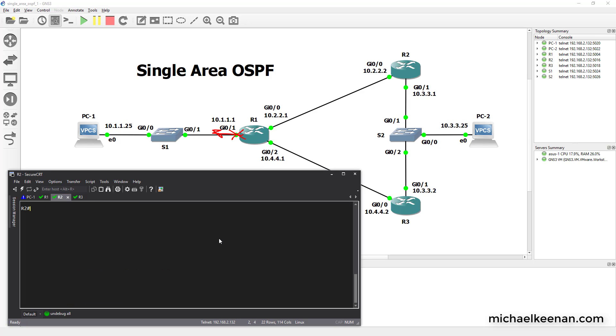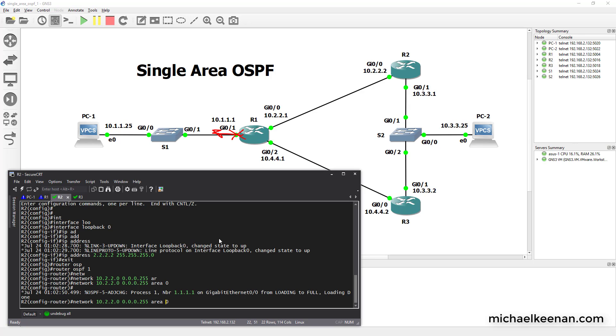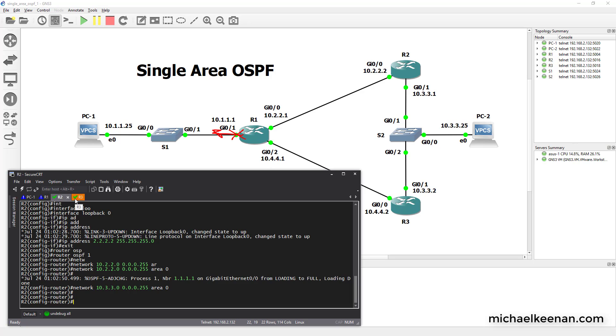Now we're going to go to router 2 and configure it. Give it a loopback interface. And now we're going to configure OSPF. Process ID of 1. And we're going to do the same thing for the 10.3.3 network because those are the two networks that he's connected to. And you'll notice here he's established a neighborship with router 1.